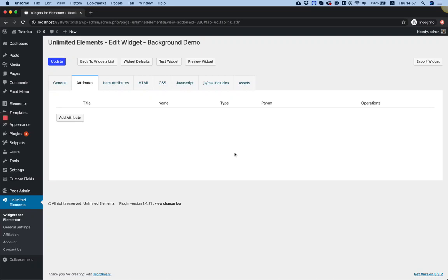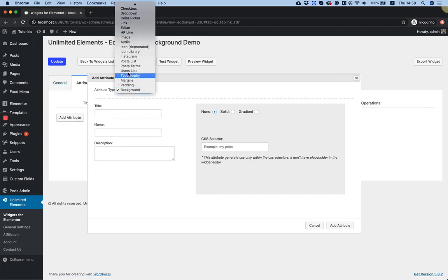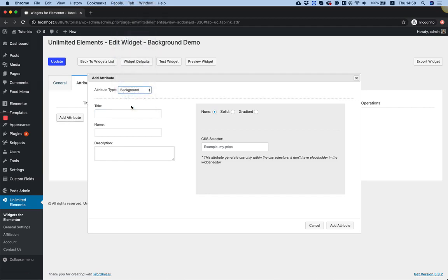This is a demonstration of the background attribute field inside of the widget creator by Unlimited Elements. To add a background field I'm going to click add attribute. In the attribute type I'm going to choose background type.